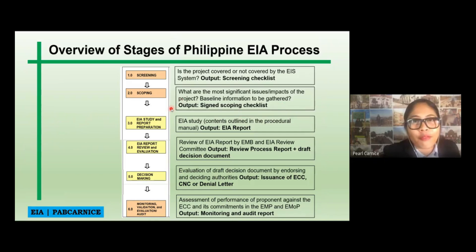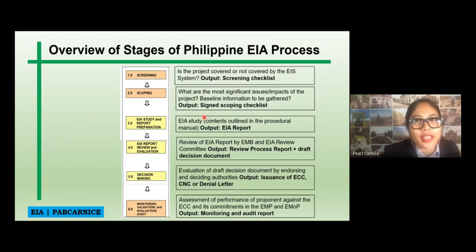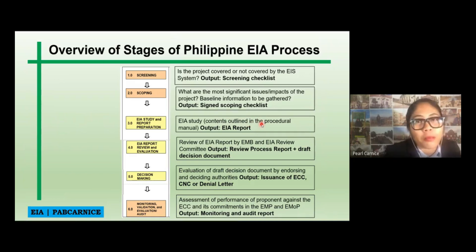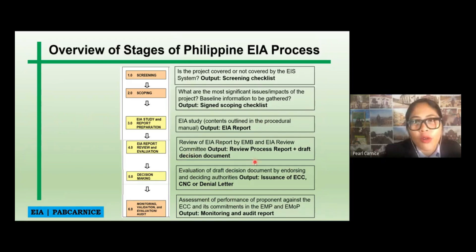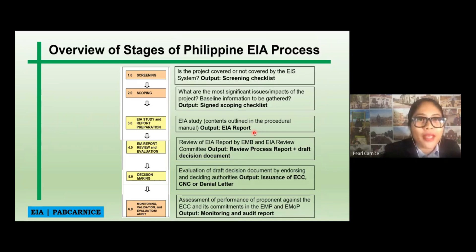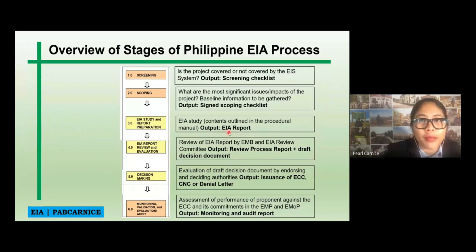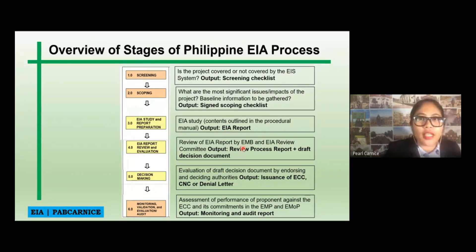Then we have the EAA study and report preparation. The EAA study follows the outline in the procedural manual, and the output is the EAA report. After that, we have the EAA report review and evaluation, in which we will be submitting the EAA report to the EMB for review by the EMB and the EAA review committee. The output is a review process report and draft decision document.